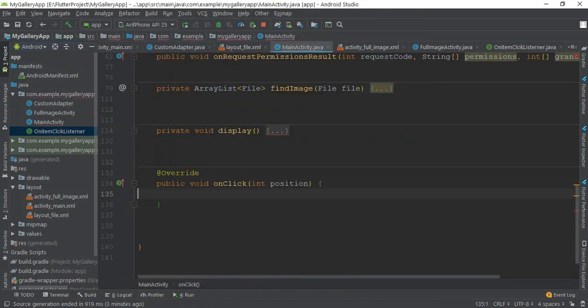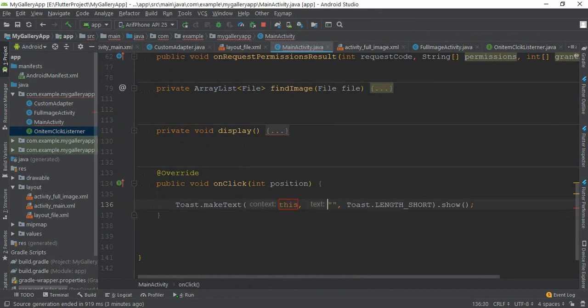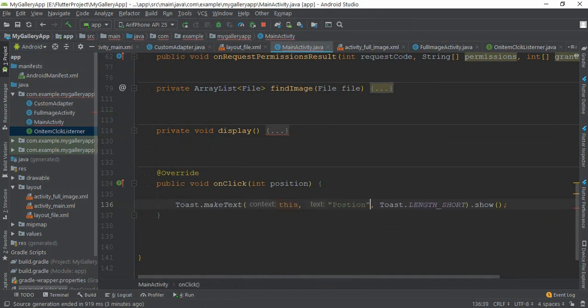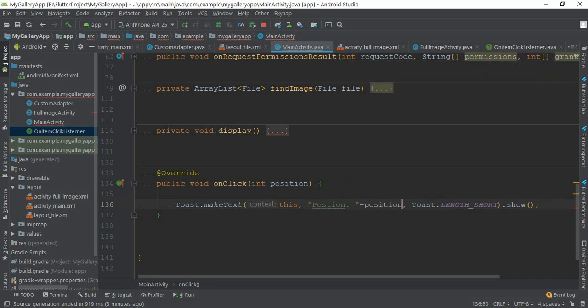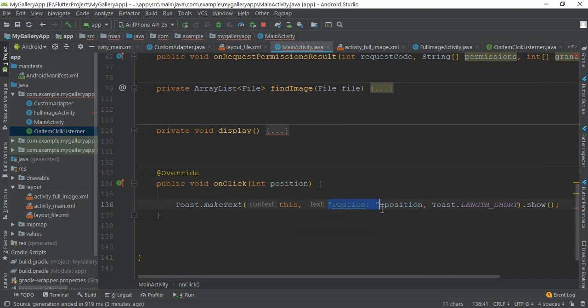This position is the same thing. If you are using this position, you can use this. The string is not the string, the string is the string.